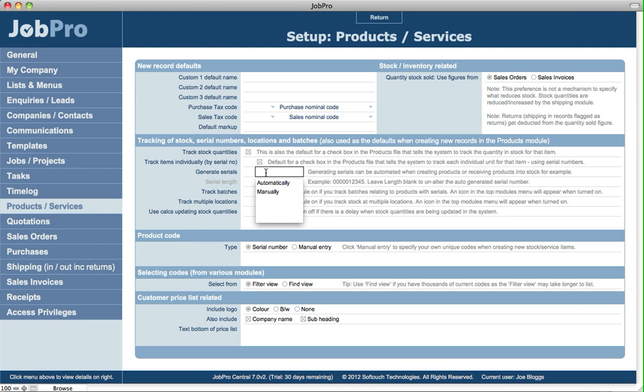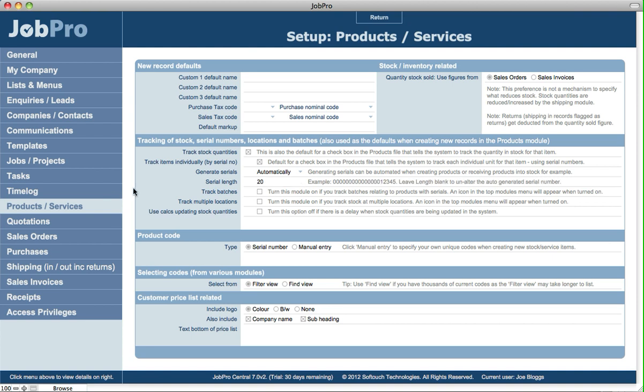If you're generating serial numbers automatically, you can specify the serial length to use. So here there's an example where if you're going to—if we set this to 20—then the serial length is going to have whatever the next serial number is plus leading digits.